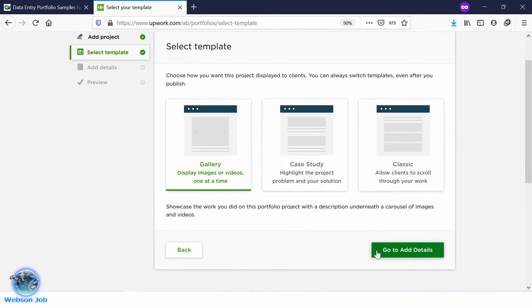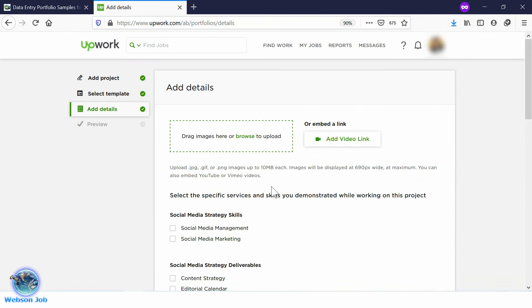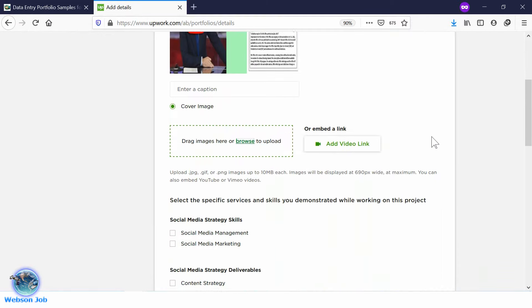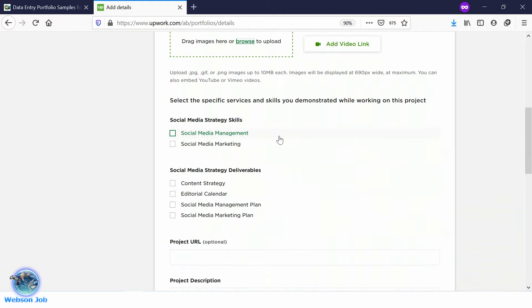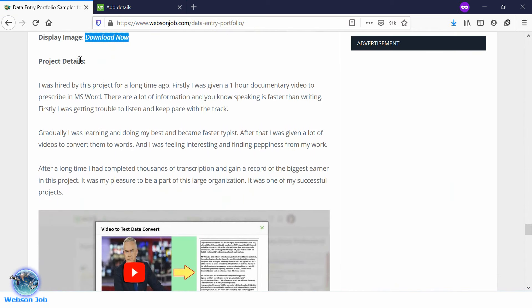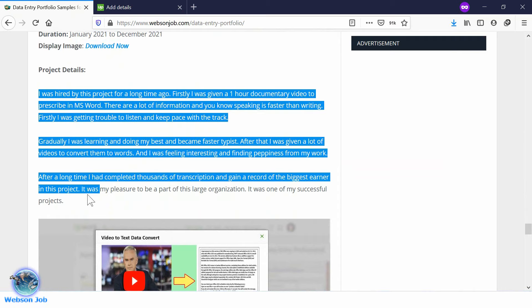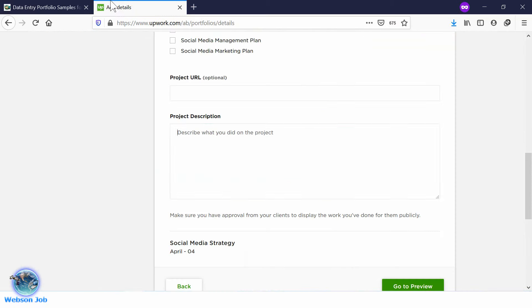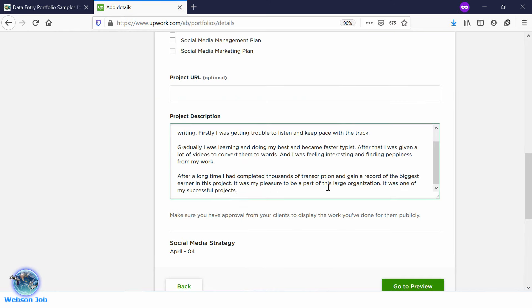Go to Add Details, then click on Browse. We have already downloaded the image — select the image and click Open. The image has been uploaded and it is looking fine. Go to the skill selection section. Now again we need a project description — go to the link, select the unique project details, go back to the Upwork page, and paste the project details there.